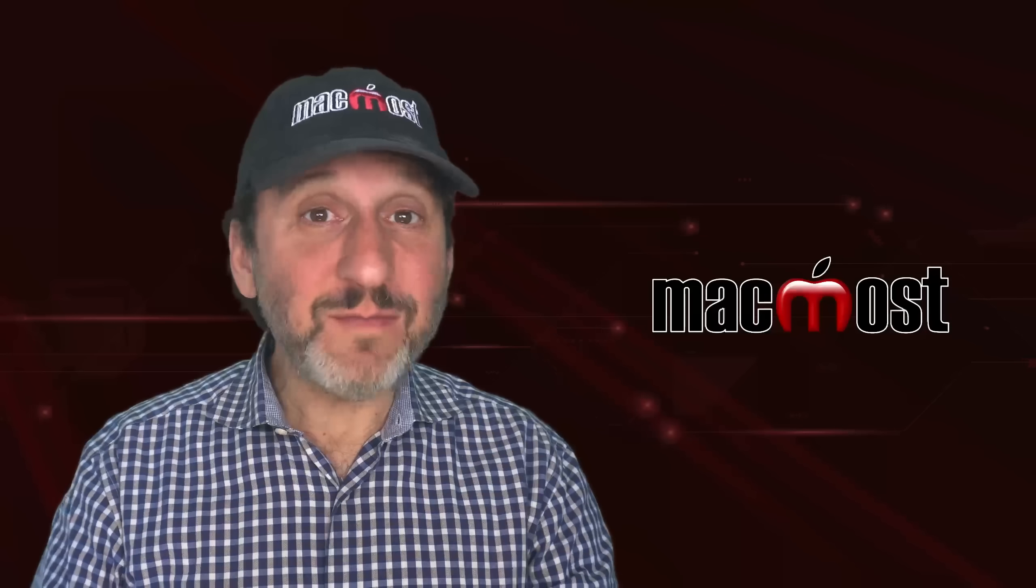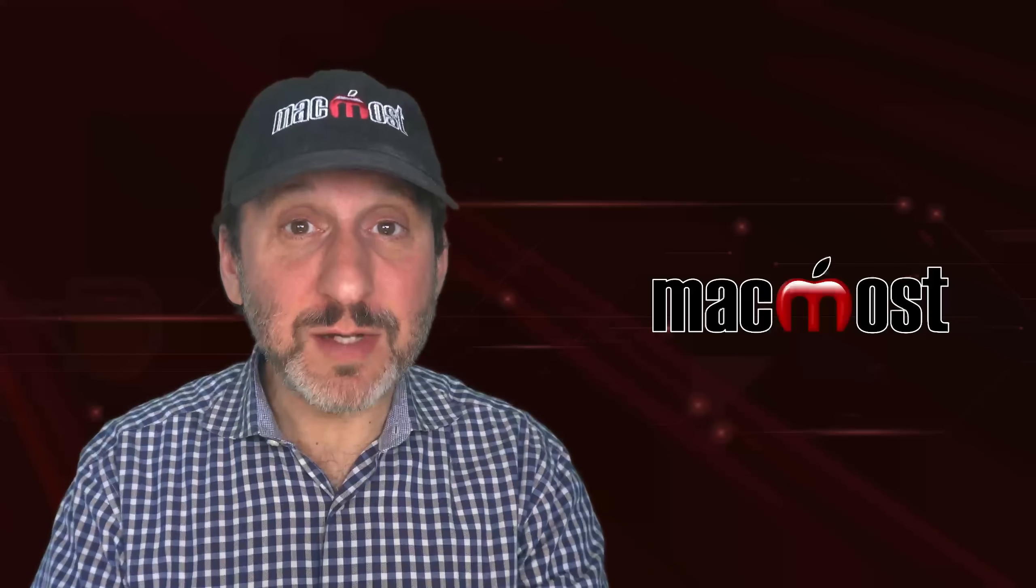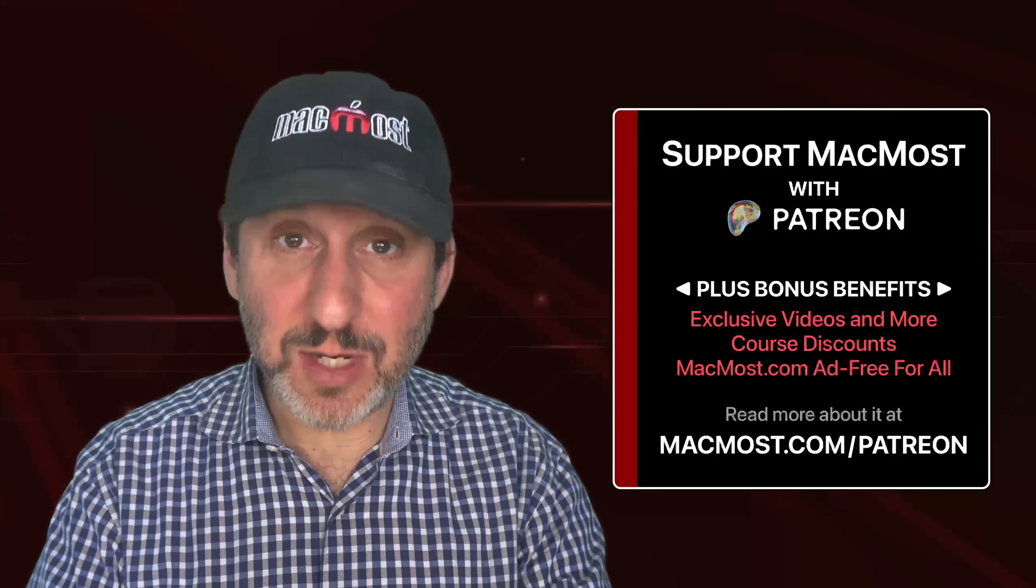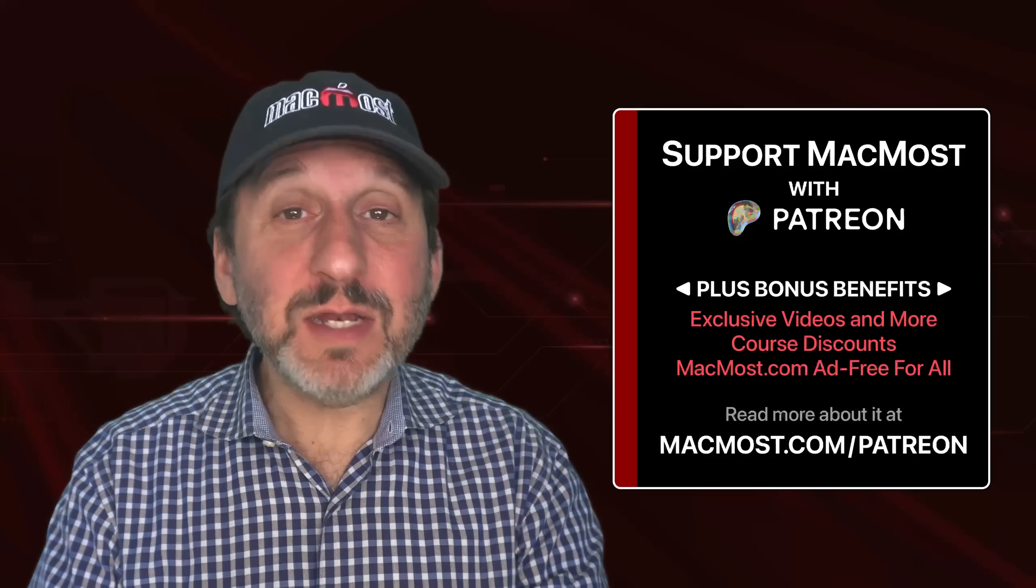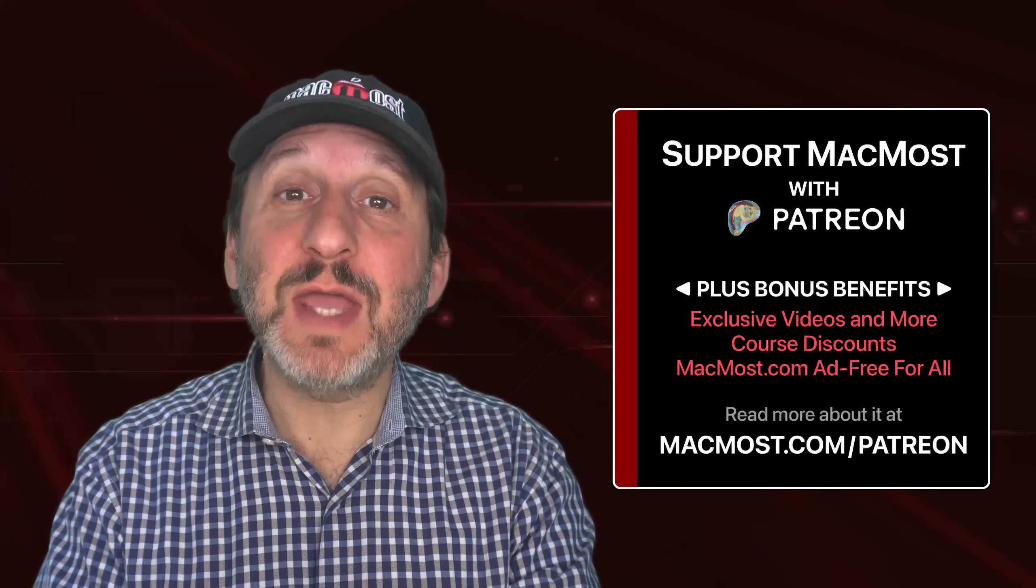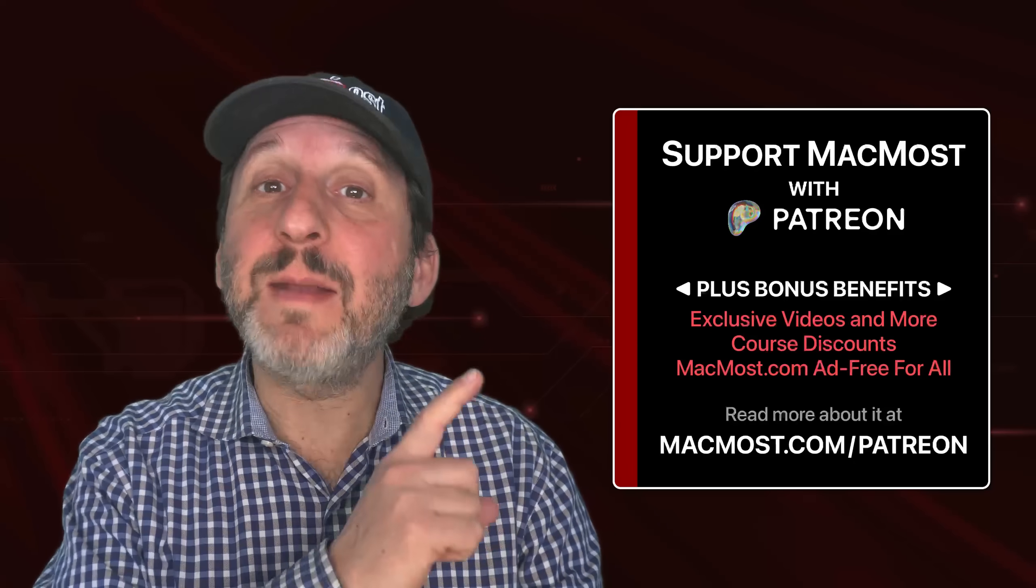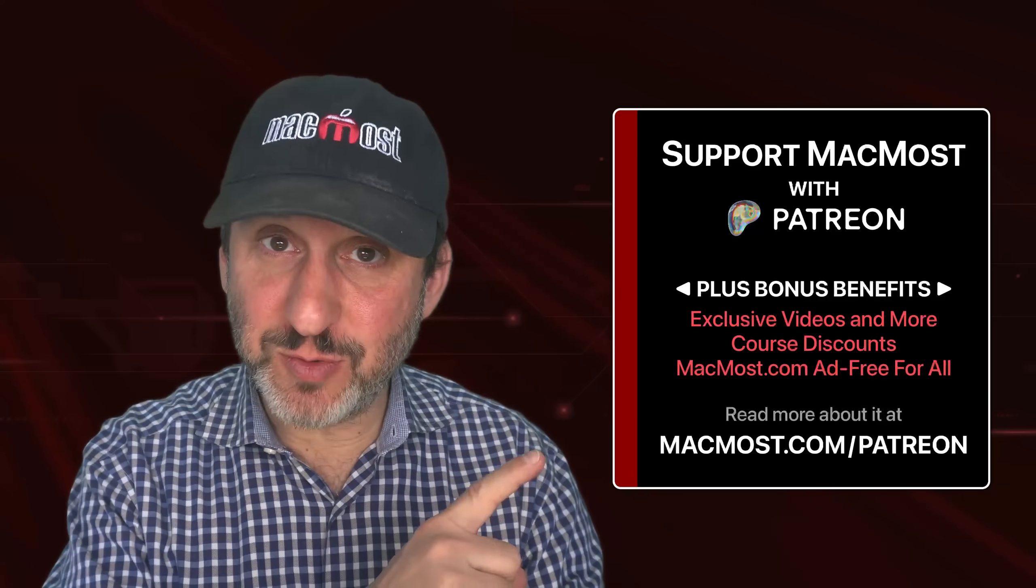By the way, if you find these videos valuable, consider joining the more than 2000 others that support MacMost at Patreon. You get exclusive content, course discounts and more. You can read about it at macmost.com/patreon.